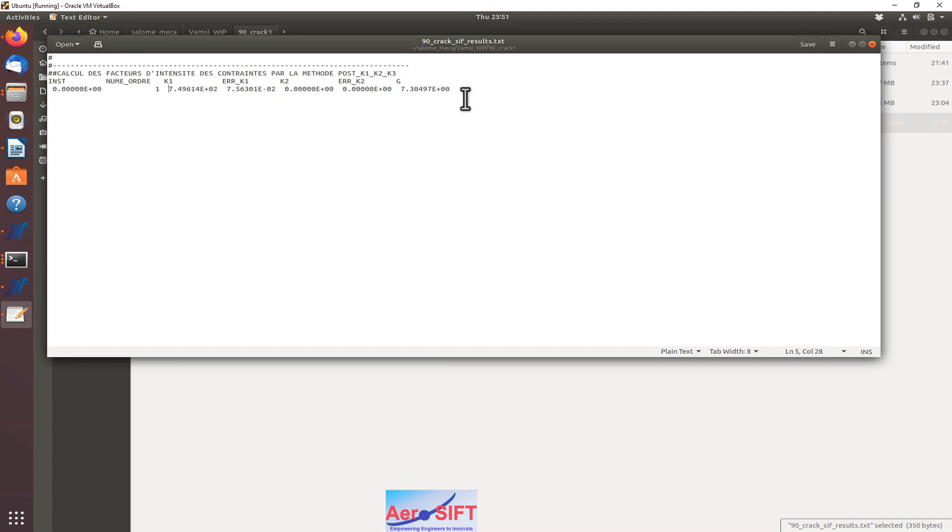Here that is a text file. If I go to my output text file, it produces the K1, K2 values and the G value, which is a strain energy release. In this case, the K1 is calculated as 749.